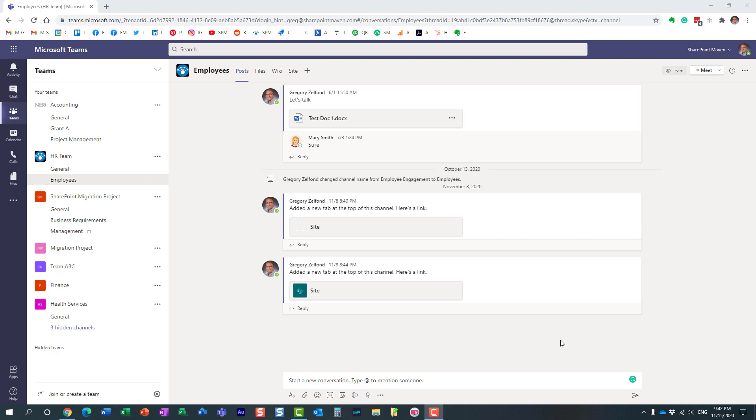Hello, this is Greg from SharePoint Maven, and in today's video I would like to show you how you can format your text messages in Microsoft Teams.